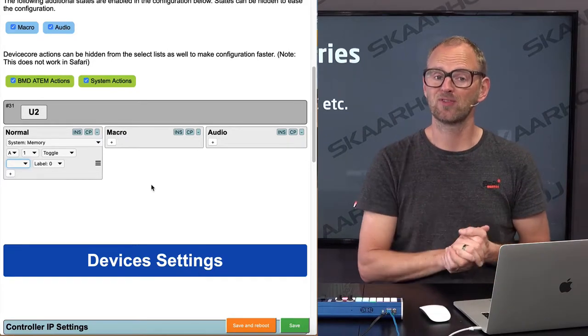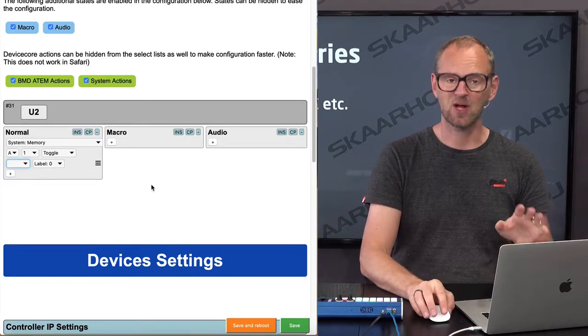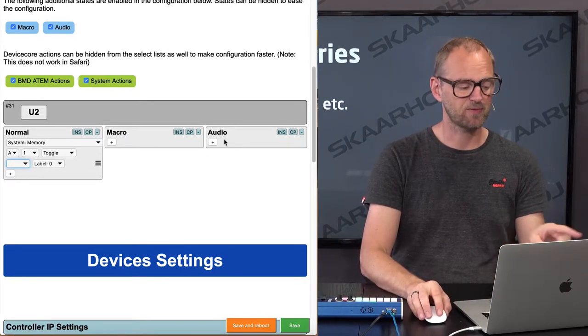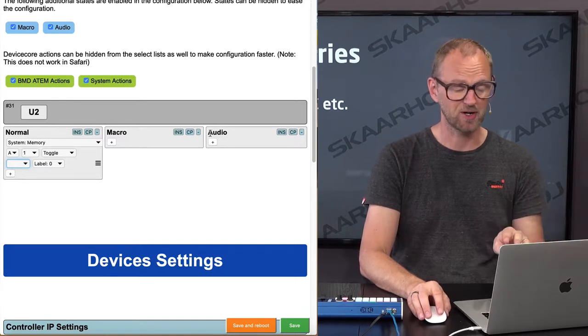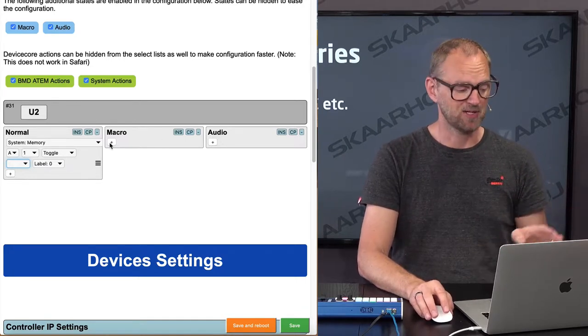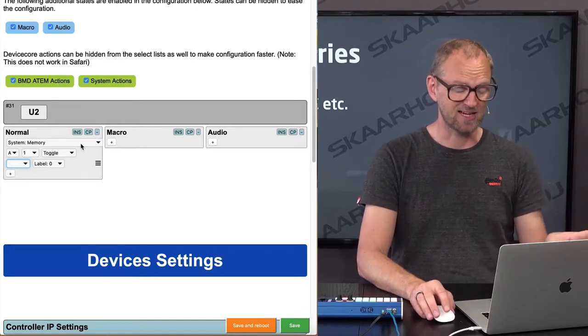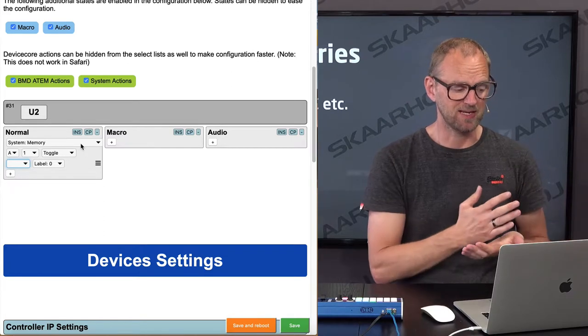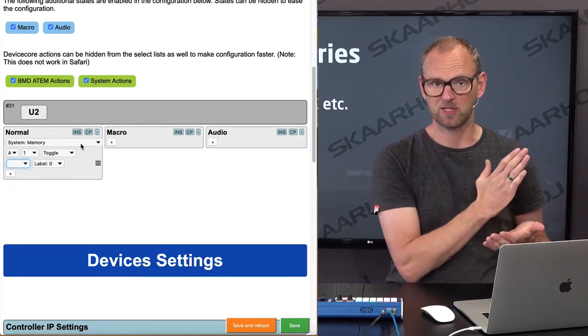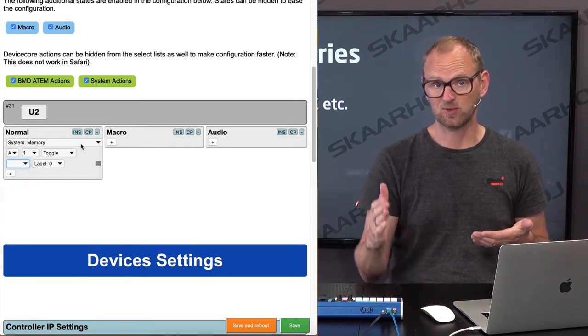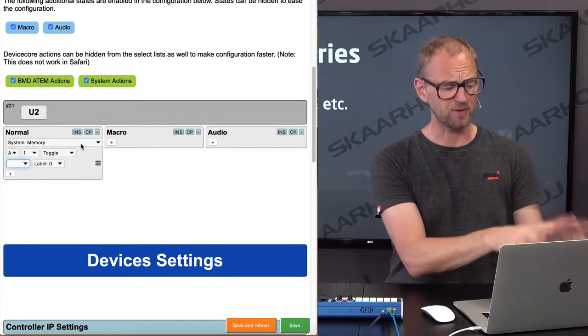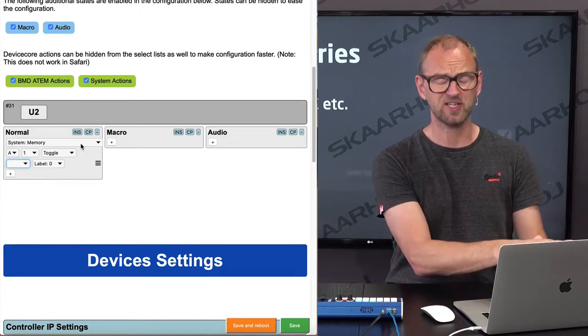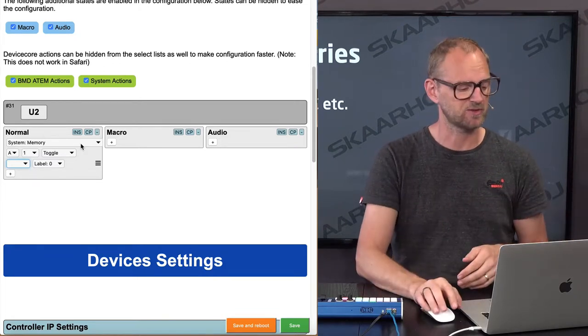Because you have already watched the video about states, let's just summarize that we have three states in the controller. We have macro and audio and the normal state, but since we place an action only in the normal state, it means that it's going to be true for the macro and the audio state as well. You cannot see it here, but it will be inherited in those states.